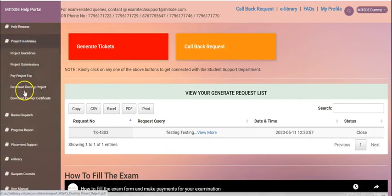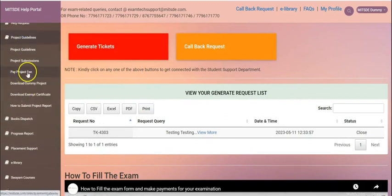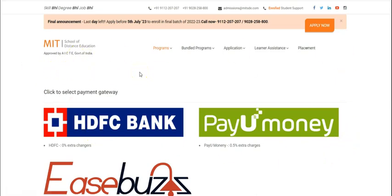The third option that you see is pay project fees. You will find this payment gateway to process your project evaluation charges.